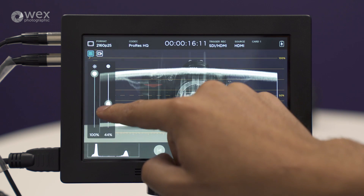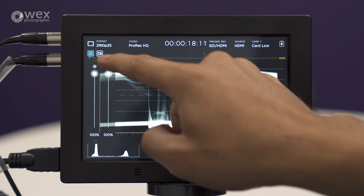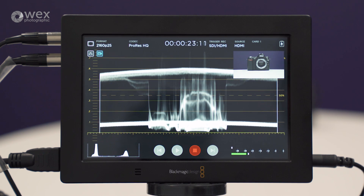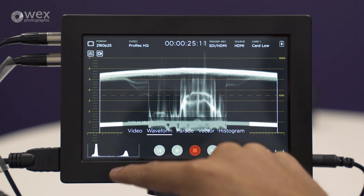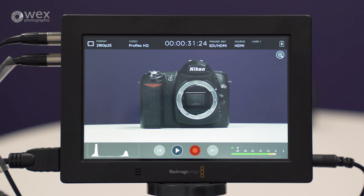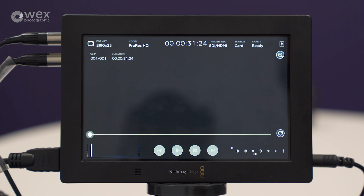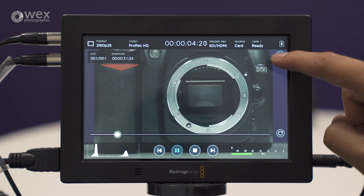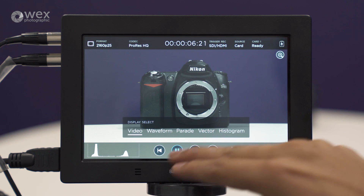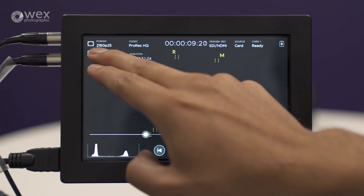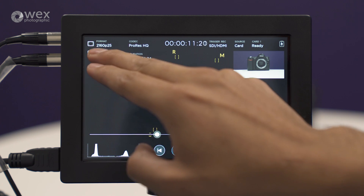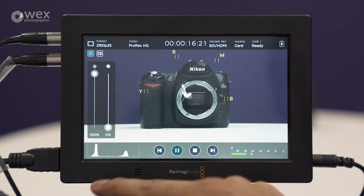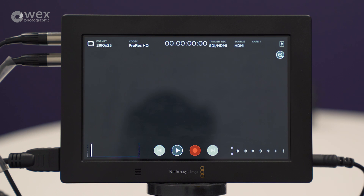Whilst we're recording, we can still bring up all our waveforms, vectorscopes, and have the same amount of control as shown before. In terms of playback, once recording is stopped you've still got the same control when it comes to waveforms and scopes. We can instantly review by pressing play, and all the monitoring tools — the zoom-in to check focus, the waveforms, the scopes — are exactly the same in functionality whether you're recording or previewing live footage.